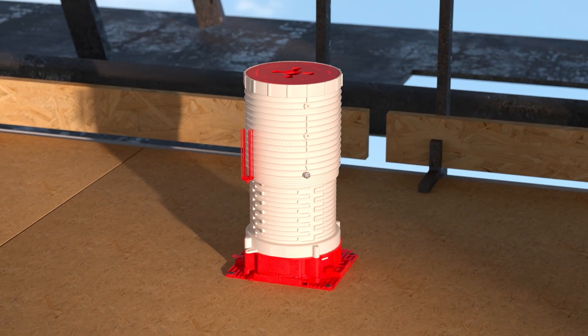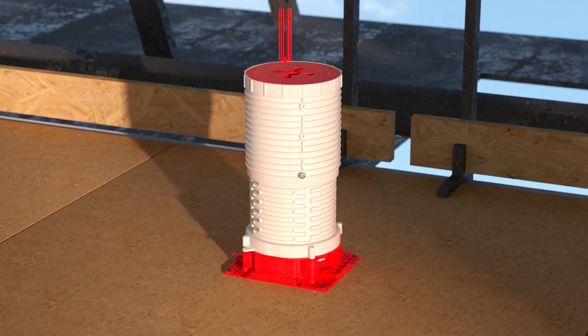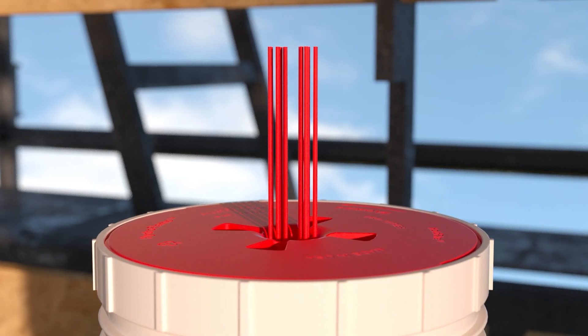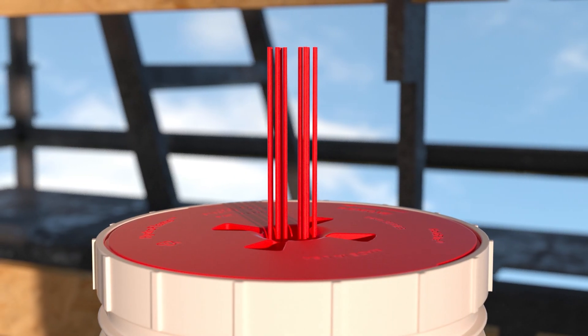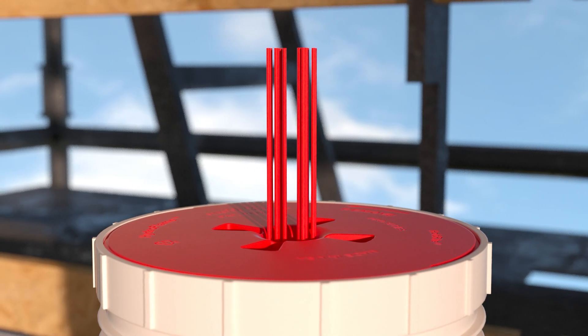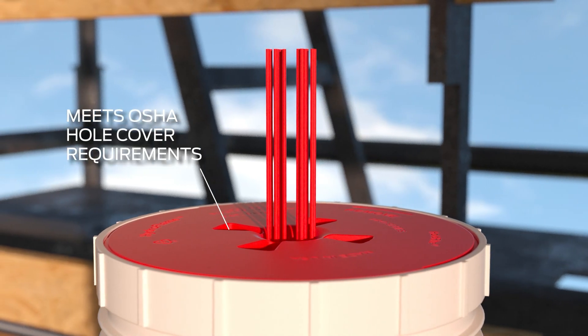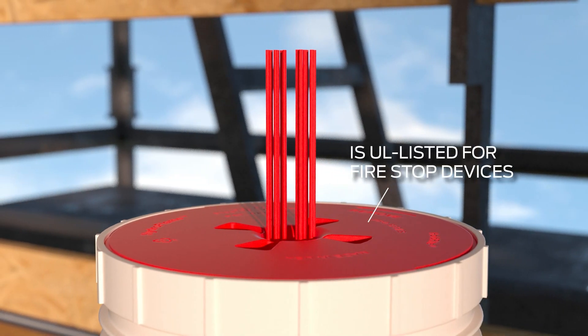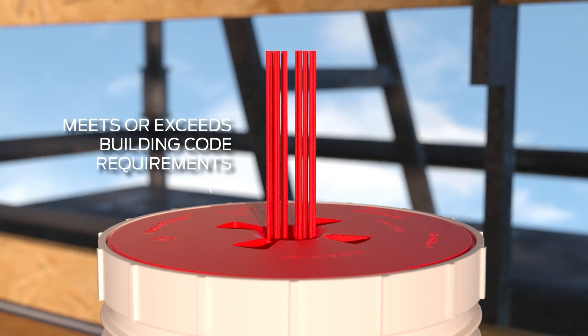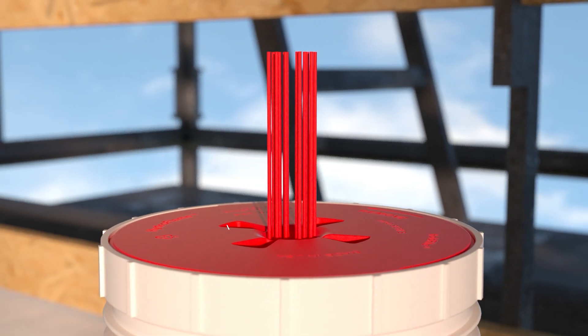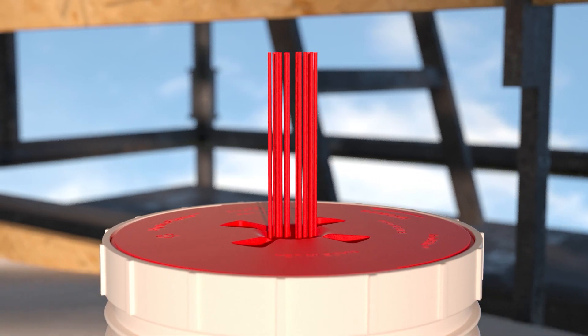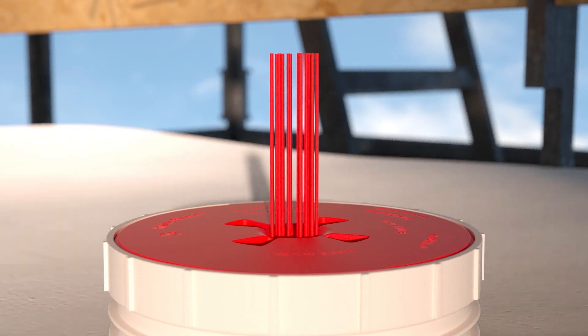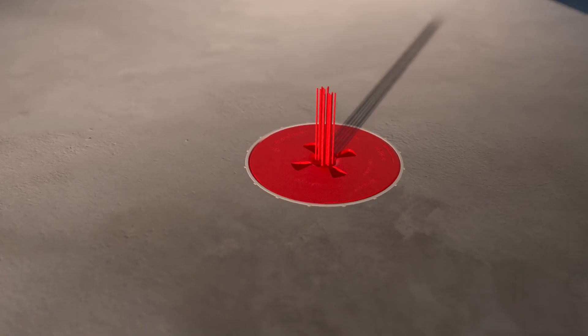Next, remove the locator whiskers from the base and press them firmly onto the center of the safety cap. The Hydro Flame Pro safety cap from HoldRight meets OSHA hole cover requirements, is UL-listed for firestop devices, and meets or exceeds building code requirements. The whiskers allow you to easily locate penetrations after the slab has been poured.